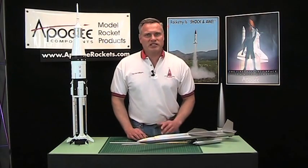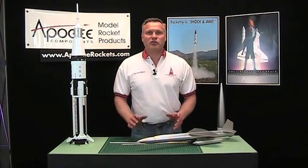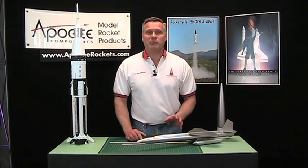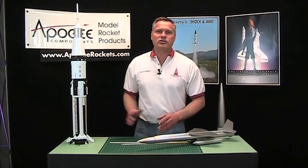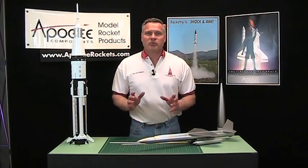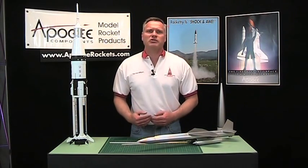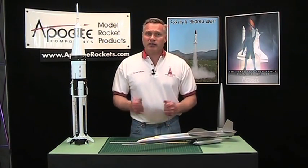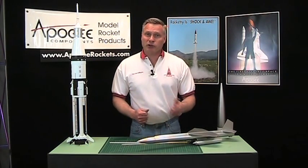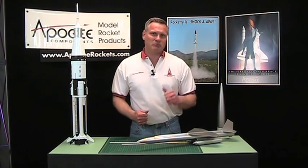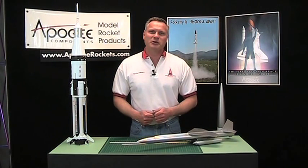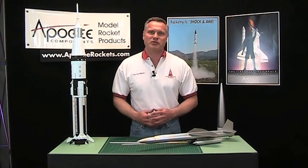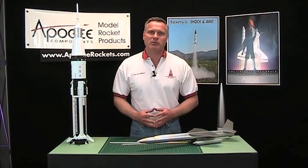So you saw how easy that was to make tunnel covers. When your friends see your rockets they're going to be very impressed on how your rocket looks so real. If you like these videos come to the Apogee website and tell us how we're doing. May the winds be light, may the skies be blue, and may all your rockets fly straight and true. I'm Tim Van Milligan from Apogee Components.